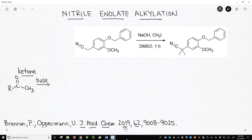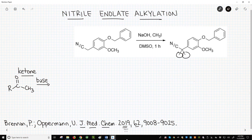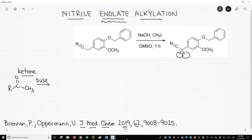Here is our reaction in the upper right. We start with a nitrile and add two new methyl groups. How does this work, and why would I put the word enolate in the title when we don't have a carbonyl? While we do not have a carbonyl, a nitrile is a closely related acid derivative. So let's start in the lower left with a ketone. We can deprotonate at the alpha carbon to form an enolate.